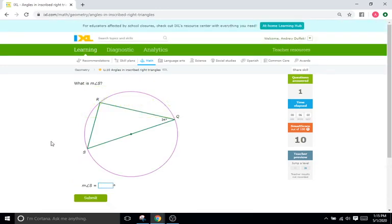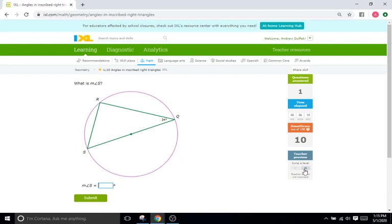Okay what is angle S? Same exact thing. We know Q is 34. We know R is a right angle. So we just add all of them up and we have 180 degrees.